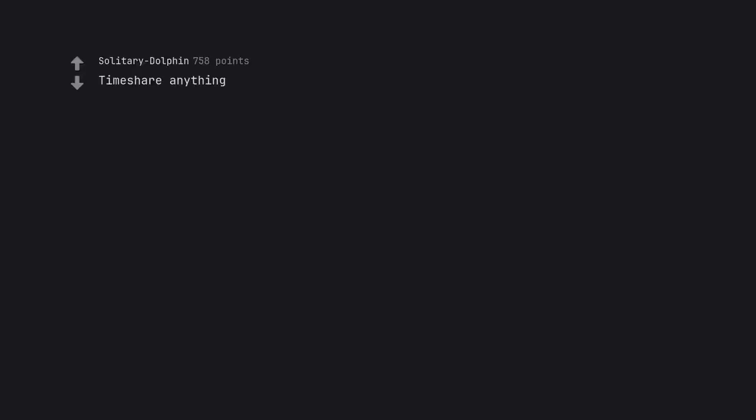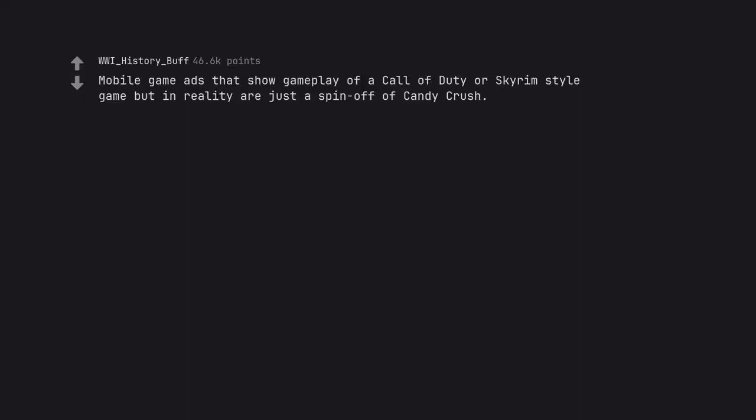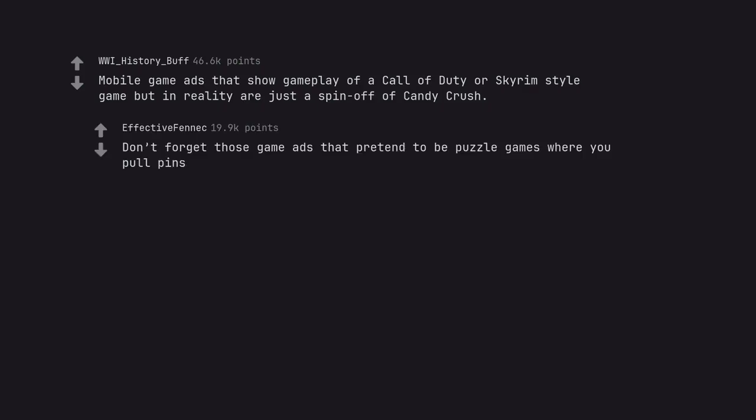Timeshare anything. Mobile game ads that show gameplay of a Call of Duty or Skyrim style game but in reality are just a spin-off of Candy Crush. Don't forget those game ads that pretend to be puzzle games where you pull pins. Looking at you, Homescapes.